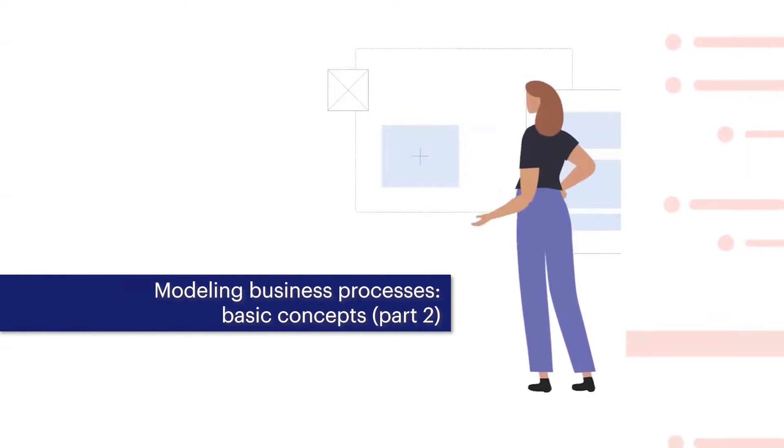In the previous video, we modeled the case when a client was already registered. We are now going to model the situation when a client isn't registered.